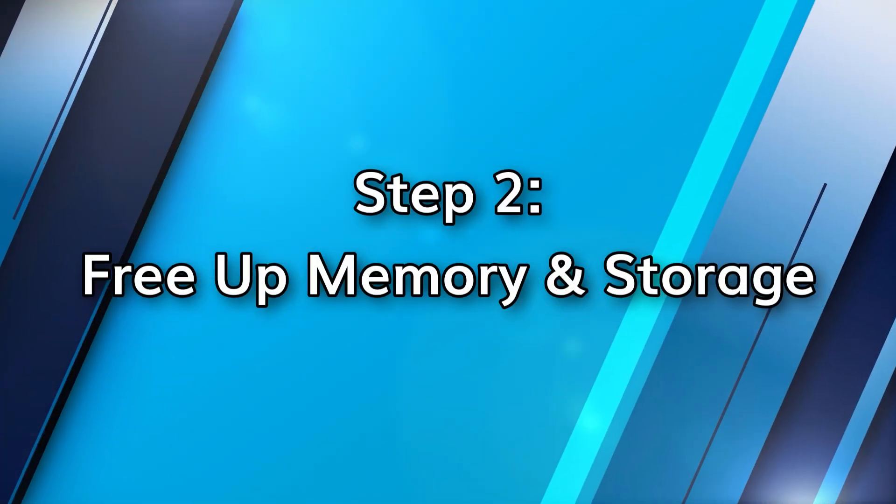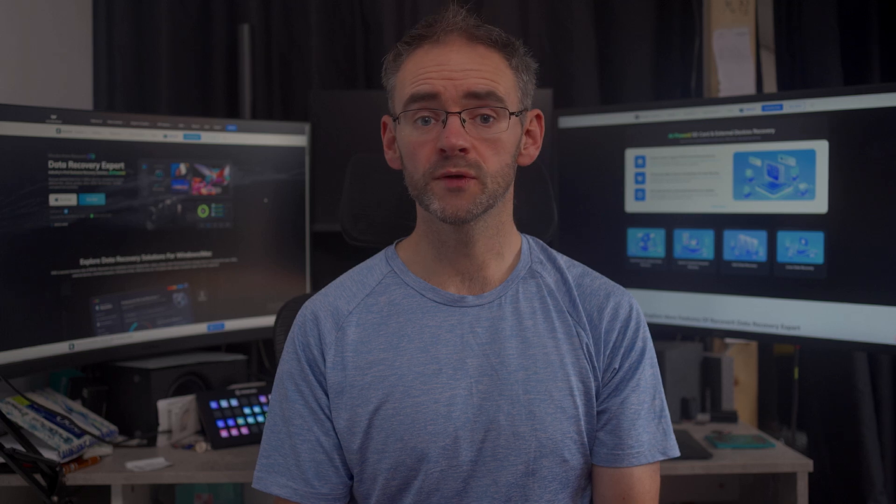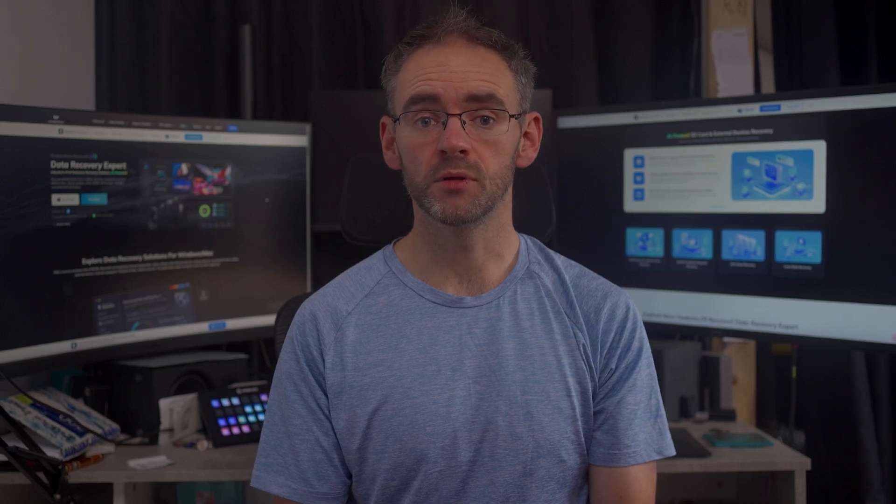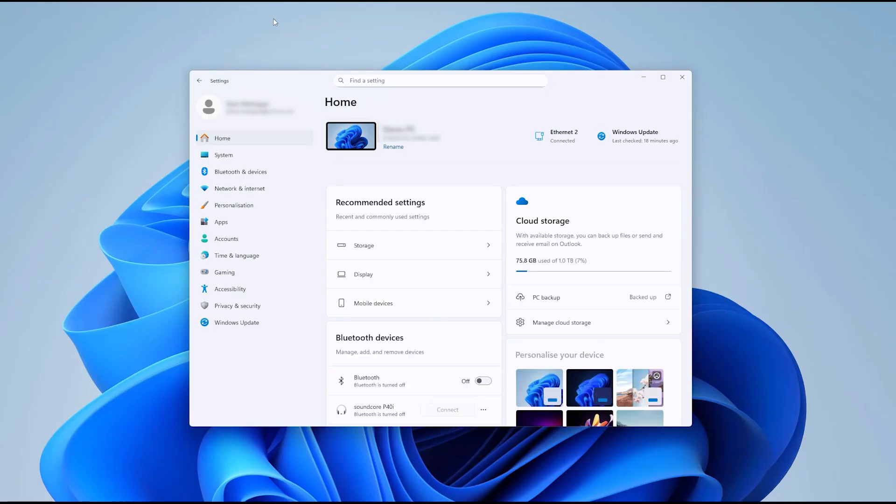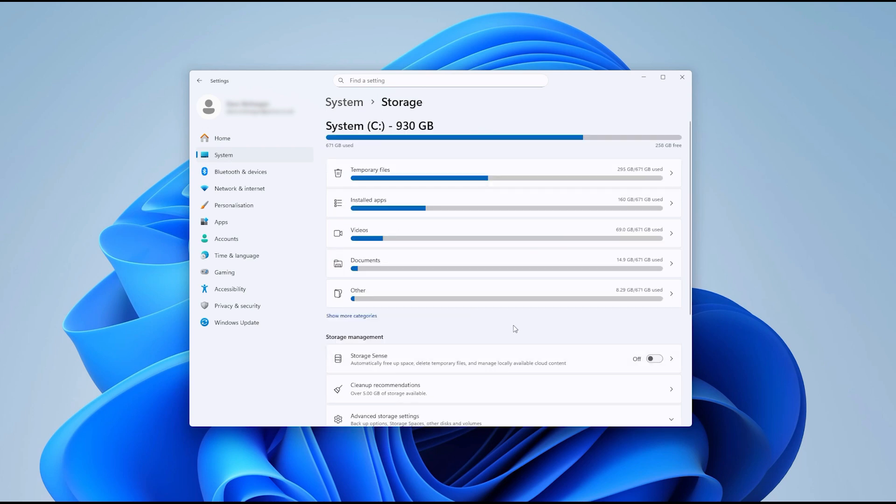Next, let's free up some memory and storage space. Windows 11 has built-in tools to help with this. Storage sense, for example. You can get to this by going to settings, system, storage, and turn on storage sense. Set it to clean weekly and this will automatically remove temporary files and cached data.